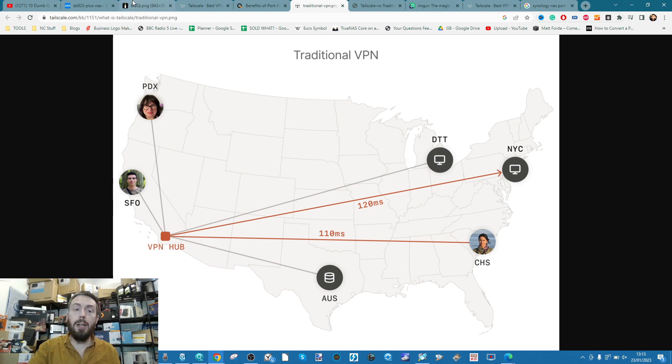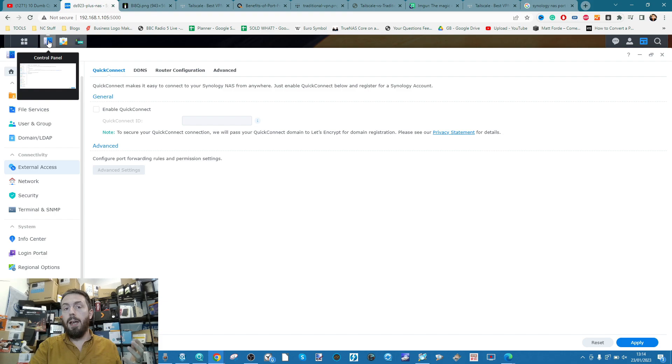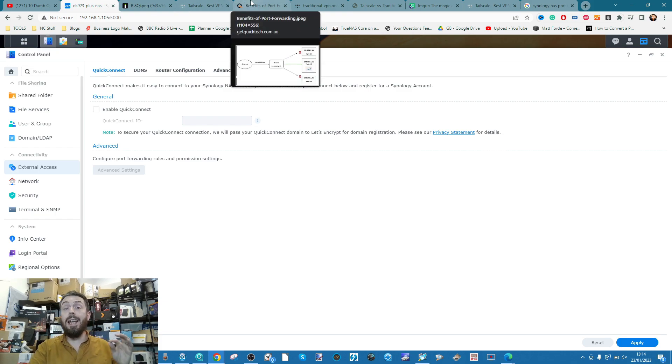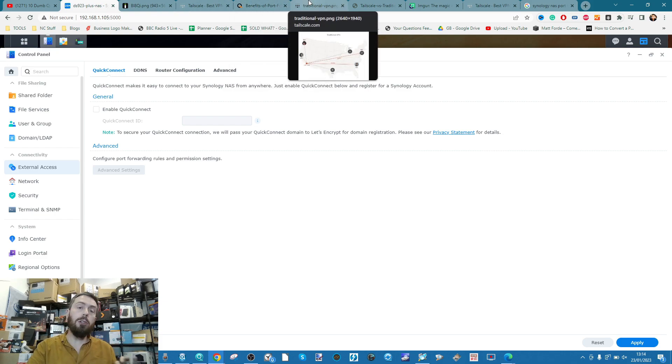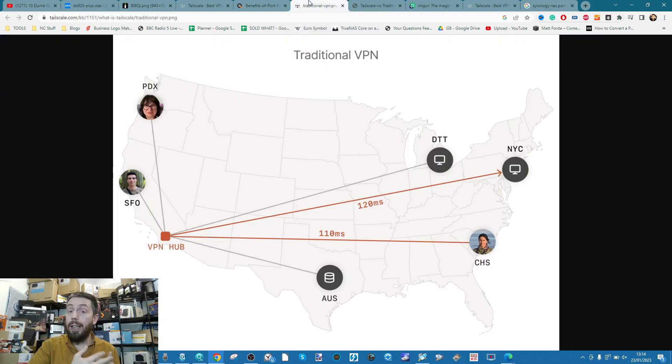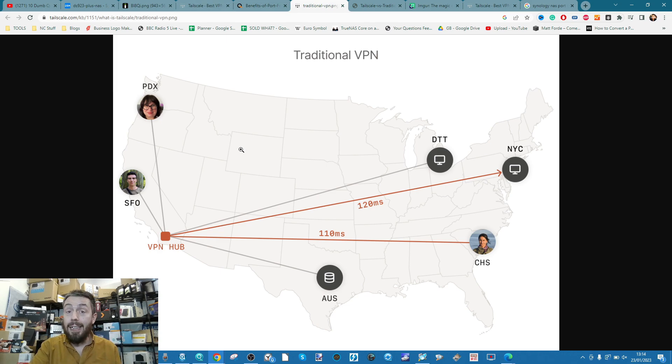But of course, once you use a VPN, much like using Synology's own QuickConnect service, it will drop that performance. Indeed, any external access will always drop in performance partly down to matters like the authentication and the encryption in the middle and the packet repack, but also because of things like distance.